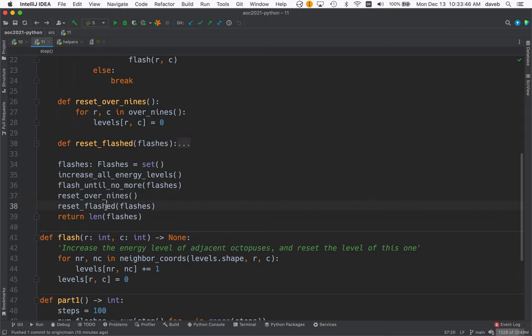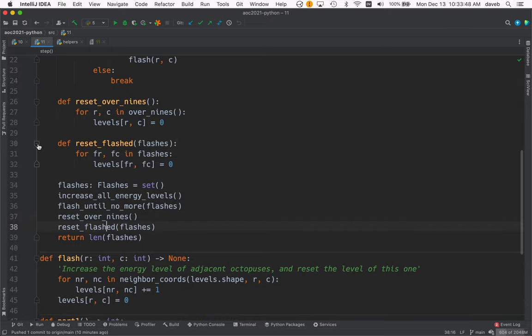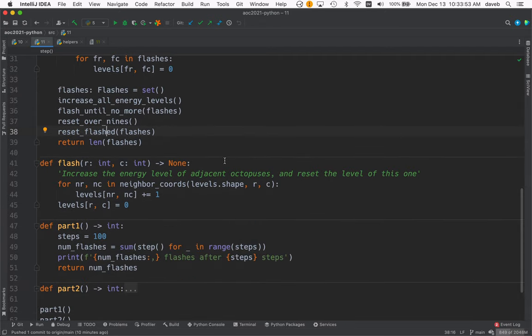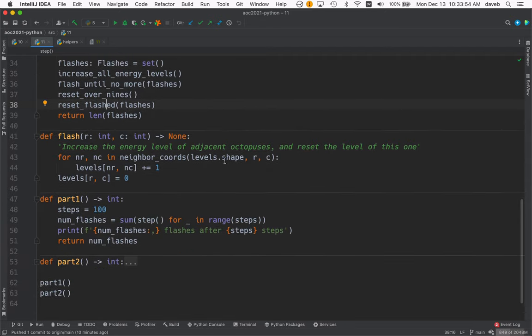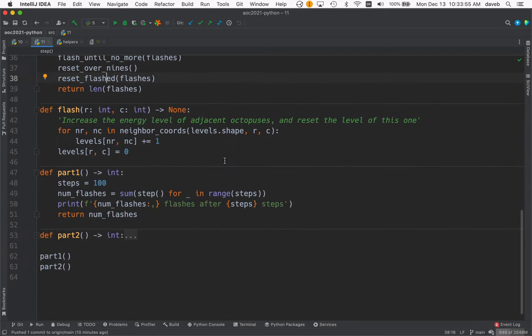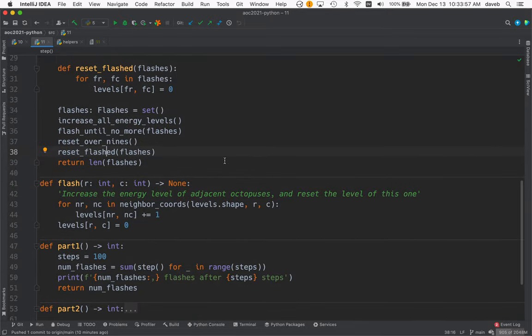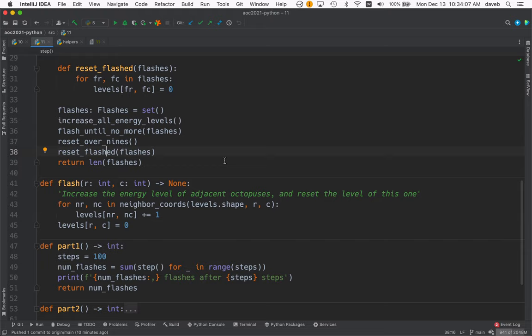Then we reset all the octopuses that flashed, and that does the job. I was a little unclear on some parts of it, had to experiment a little and figure out what to do. I thought about using recursion but didn't need to.